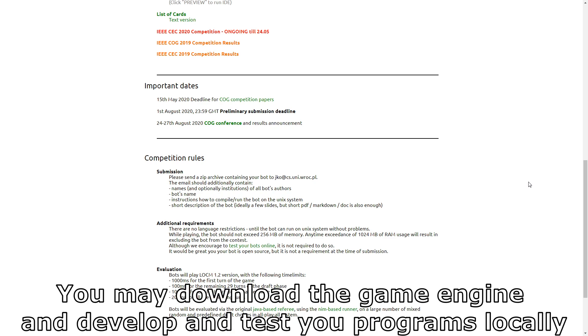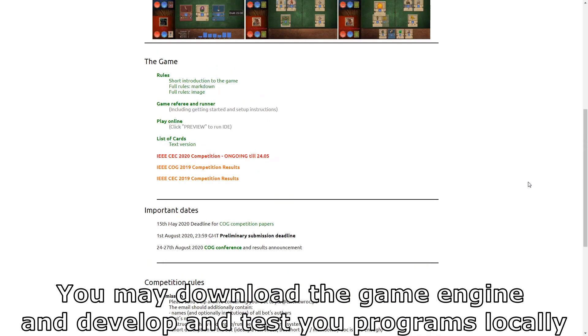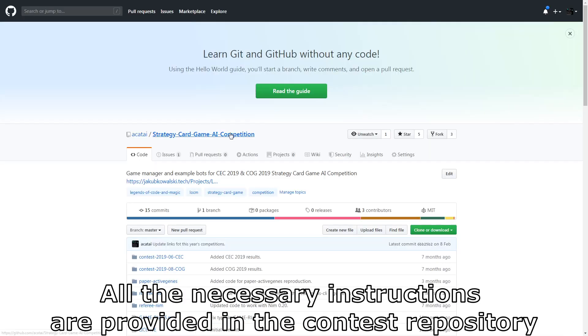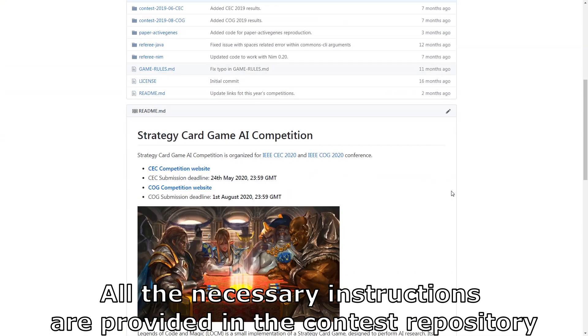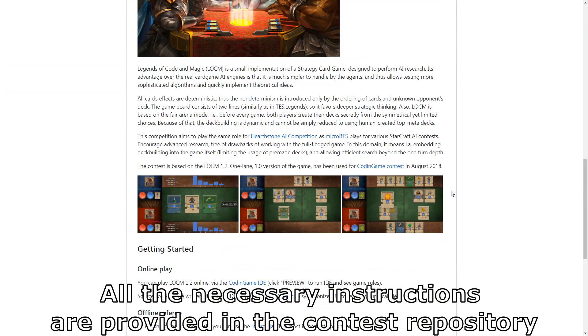You may download the game engine and develop and test your programs locally. All the necessary instructions are provided in the contest repository.